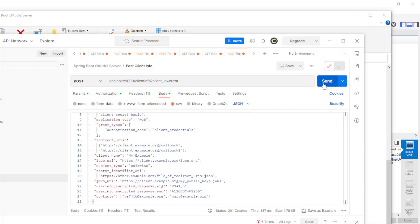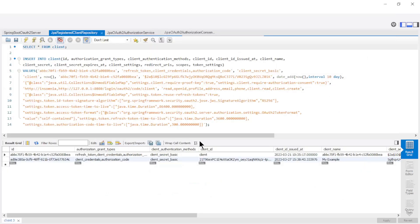When we send the request we can look at the result in our database. We now see a second client with the data of the JSON object.